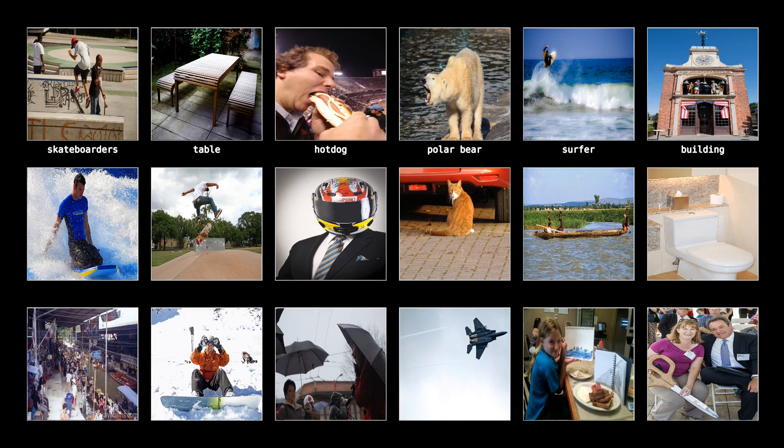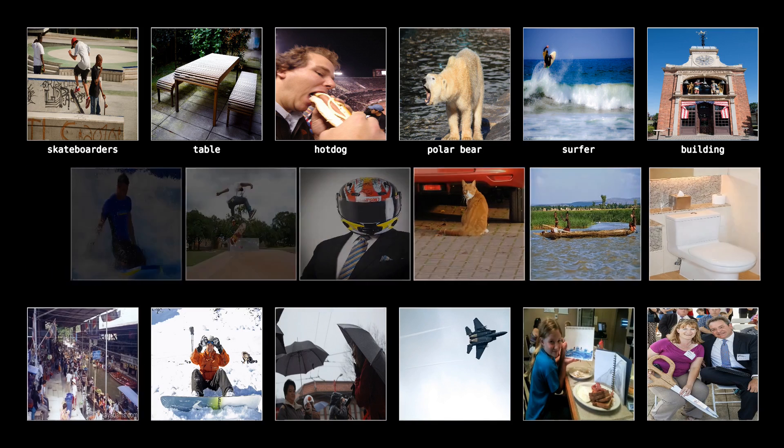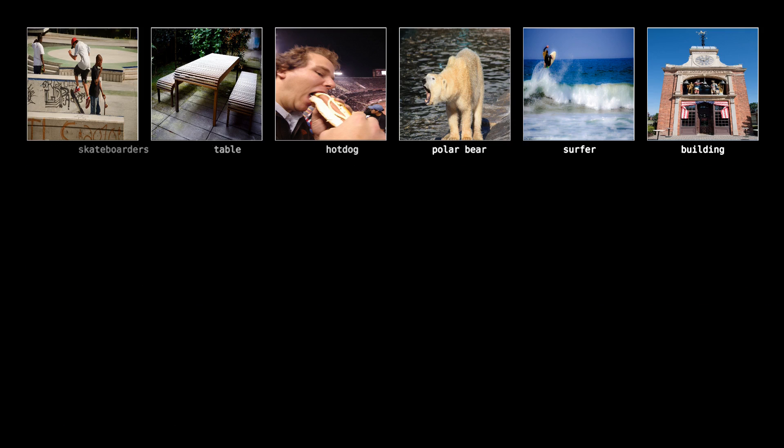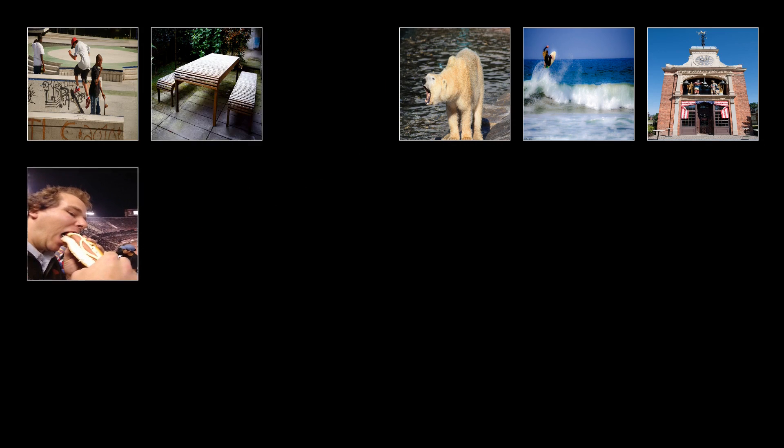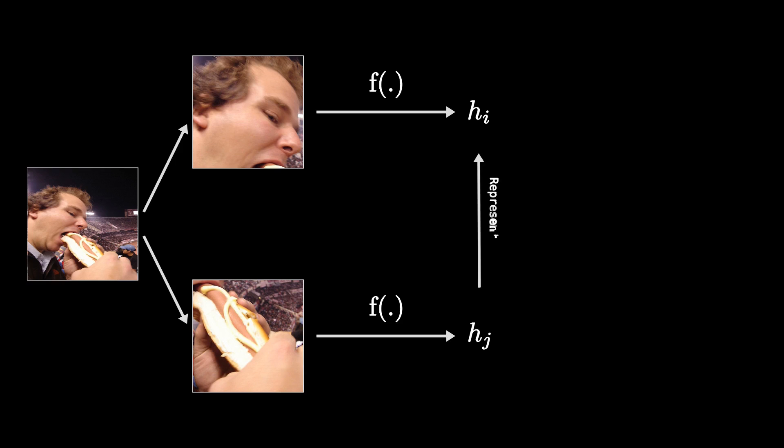Well that's where something called self-supervised learning, and in this case, contrastive learning, comes in. Let me go through how contrastive learning works now. Take an image and get two random crops from these images. First, we want to plug these image crops through the function that we want to train, f, and get the hidden representations, h sub i and h sub j.